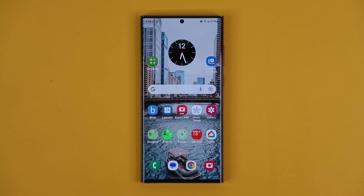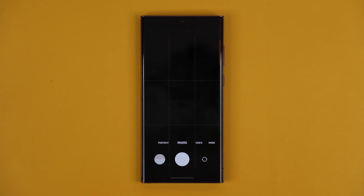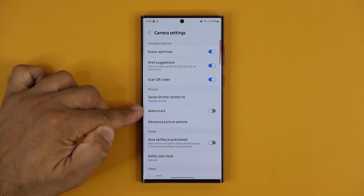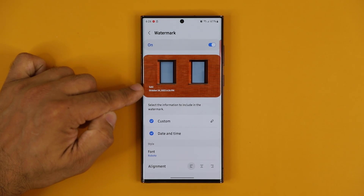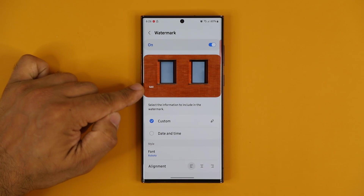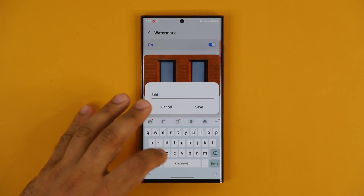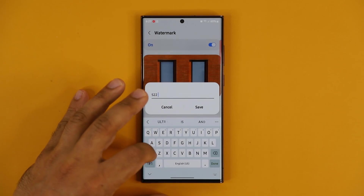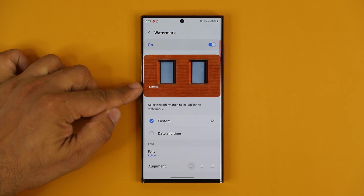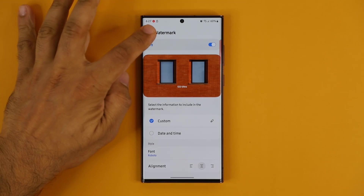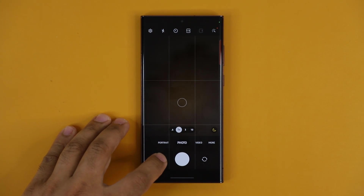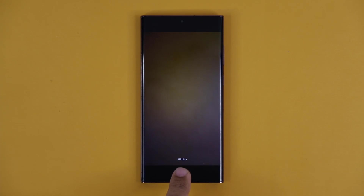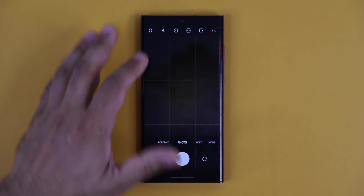One great feature added to the camera is the watermark option. Go to your camera settings and you'll find the Watermark option. Enable it and you can add a watermark to any photo — you can have the date and time and even custom text. For example, I'll set it to say 'S22 Ultra' and align it to the middle. When I take a photo, you can see that little watermark at the bottom — right in the middle it says S22 Ultra. It's fully customizable, which is amazing.